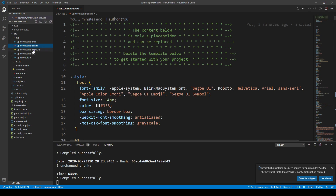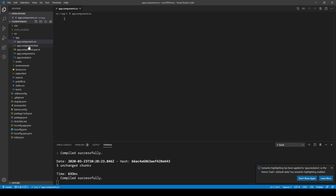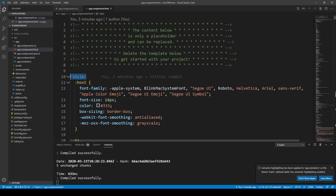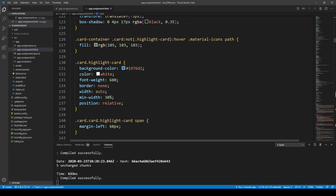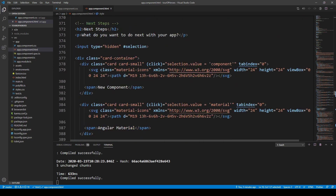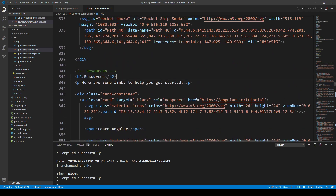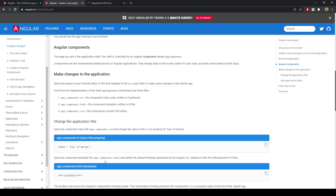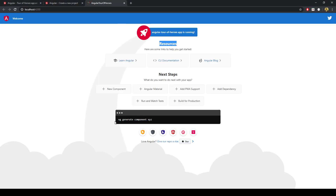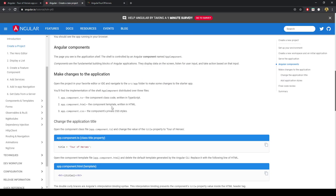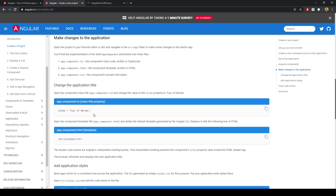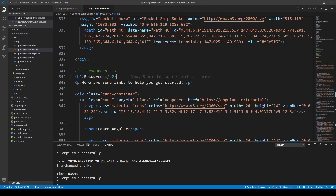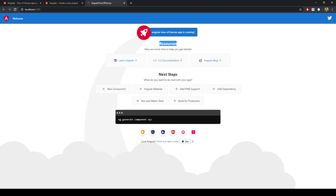Let's have a look at the components first. It looks like they've nested the CSS into the HTML with a style tag. There's lots of styling already there, and then the rest of the regular HTML. Let's go ahead and change the title to Tour of Heroes.